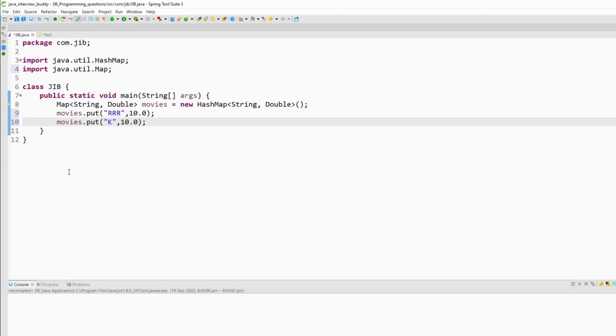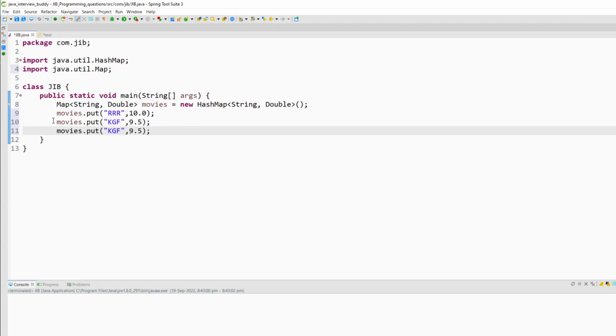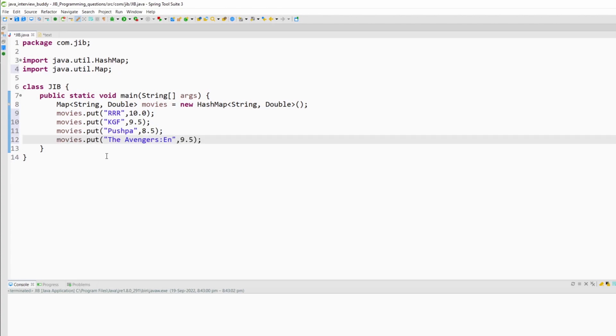Then KGF rating will be 9.5. I will copy this again two times. I will put two more movies and the last one will be Avengers Endgame.